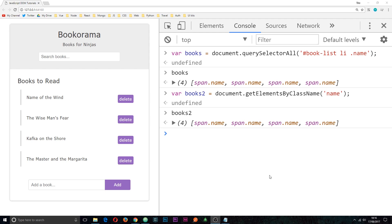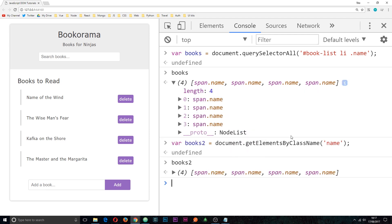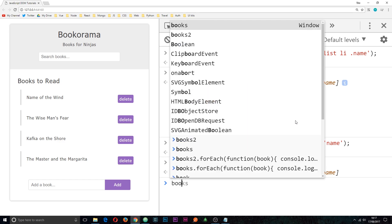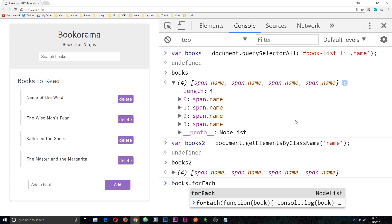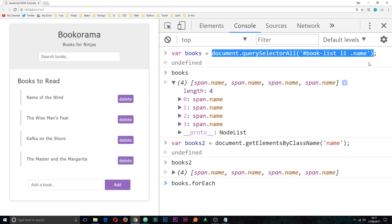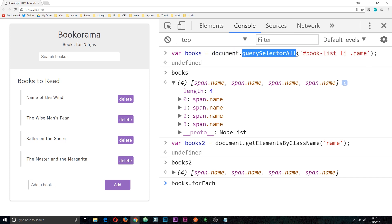Hey gang, it's Sean here from the future. I wanted to clarify one point: I said we had to turn our books variable into an array before cycling through them. To grab the books I used querySelectorAll, and that actually returns a NodeList, not an HTML collection. We can use the forEach method directly on a NodeList without turning it into an array — so we could do books.forEach without converting first. There's nothing wrong with turning it into an array, it still behaves the same way, and I will still be doing that throughout this course since I've already recorded the videos. But you don't have to do that when using querySelectorAll.